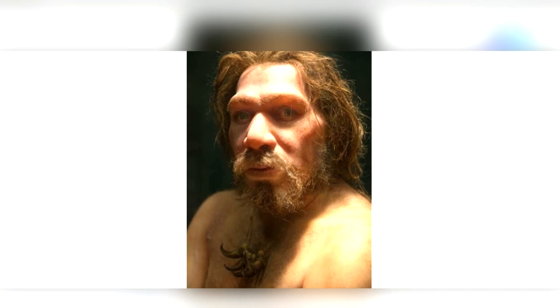Neanderthals had very large brains, which were even larger than ours. They had large faces and long, low skulls. They also had very large noses with a high bridge, aimed to warm and humidify the cold and dry air that they were breathing.